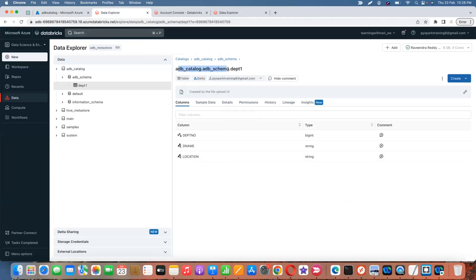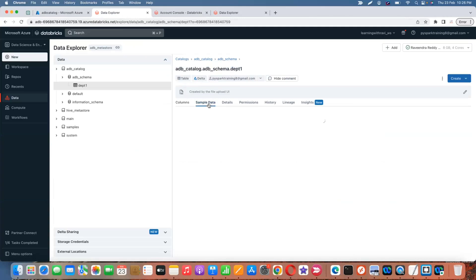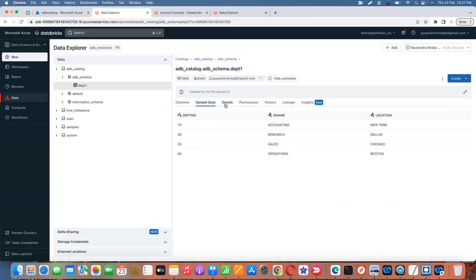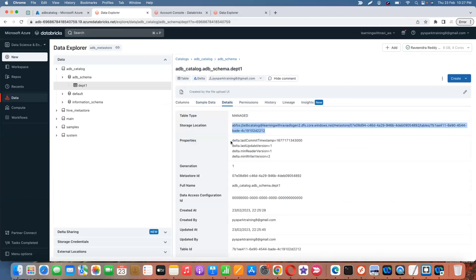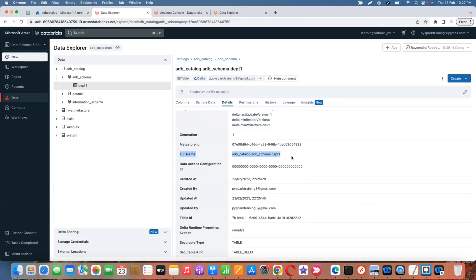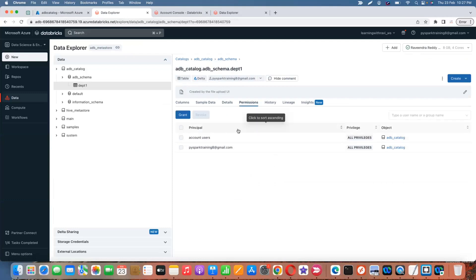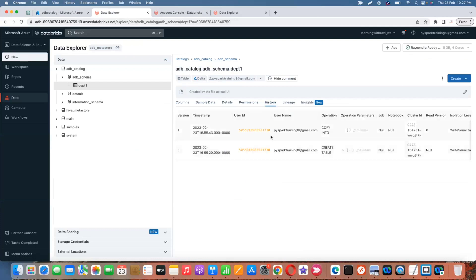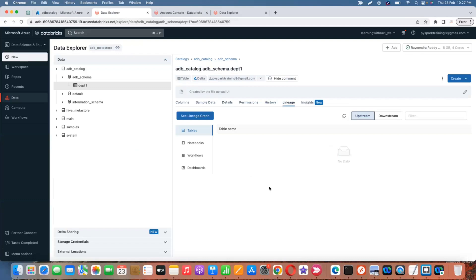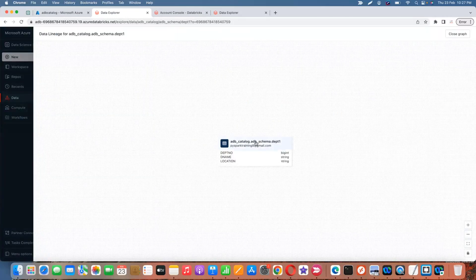The delta table is created. You can see the full hierarchy: catalog → database/schema → table. You can also view the sample data, which executes on the current cluster. In the table details you can see the storage location under the metastore, a unique hash value ID, delta properties, the full path, inherited permissions from catalog, history (because it's a delta table), and lineage showing notebooks and workflows that use this table.